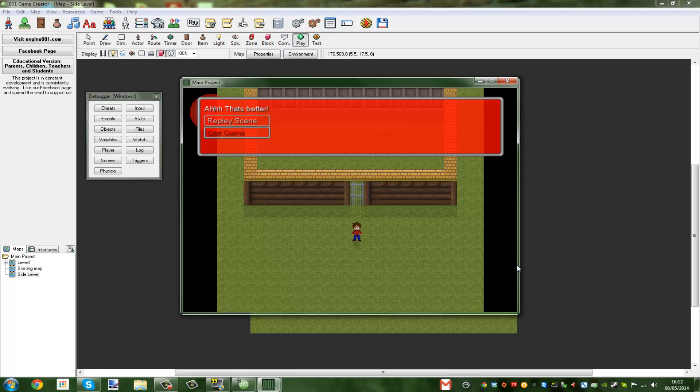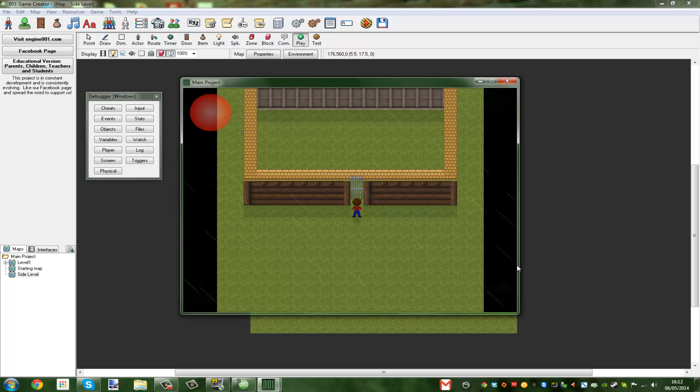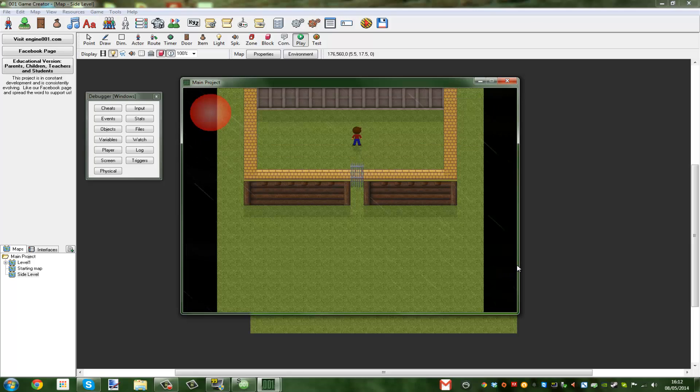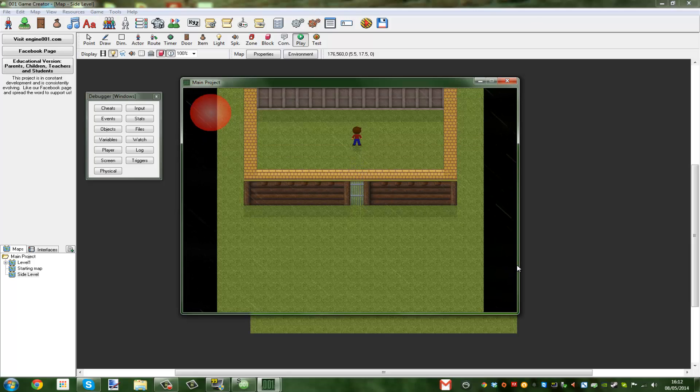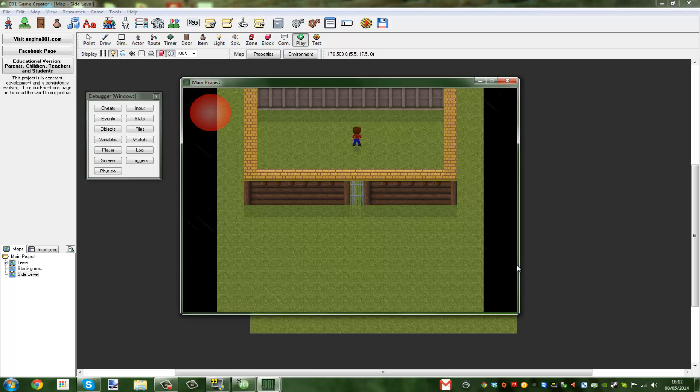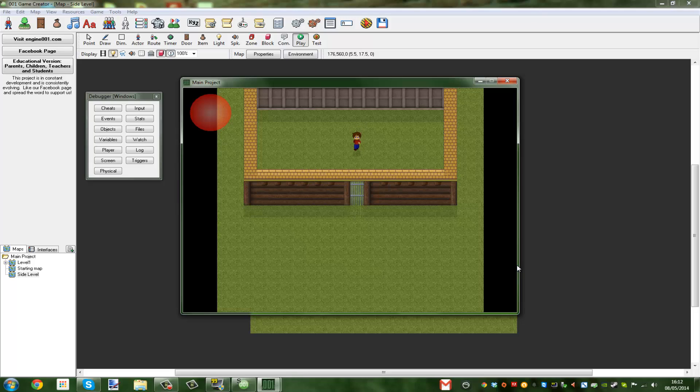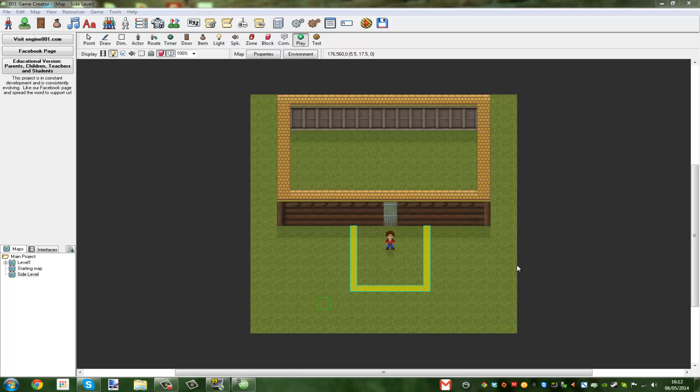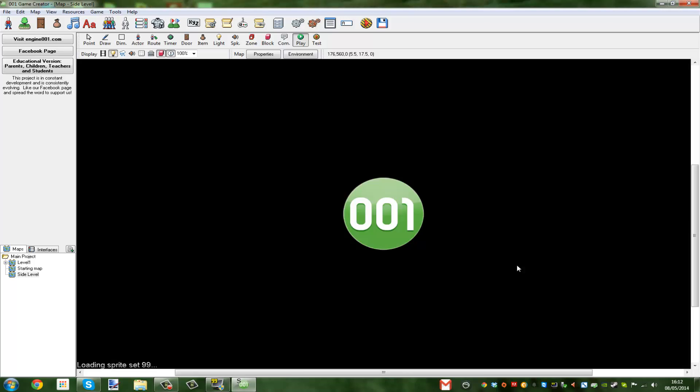Goes back out and then it says oh yeah, that's better. You can quit the game or you can replay scene, it just does it again. I'm not going to have the replay scene because it doesn't work that well.